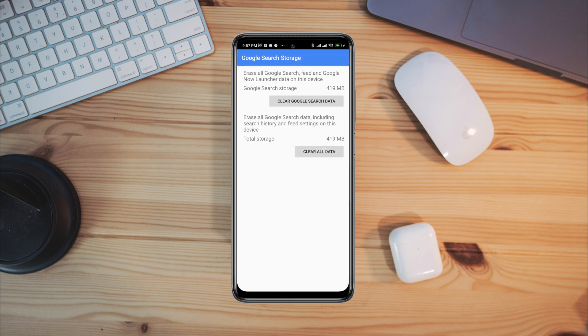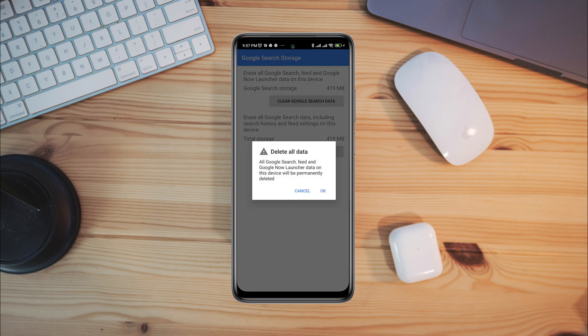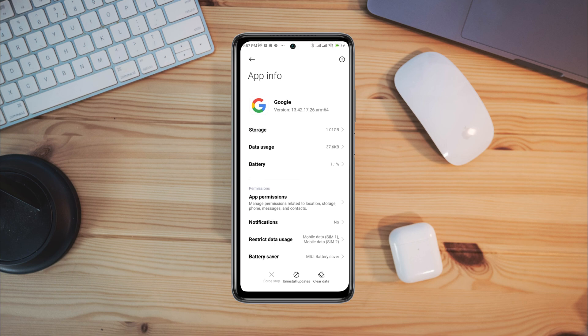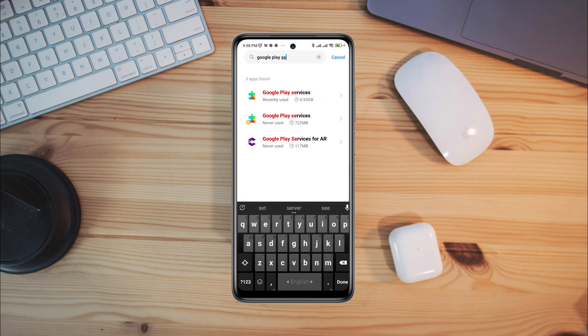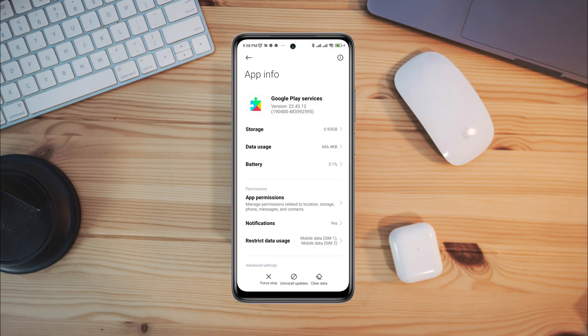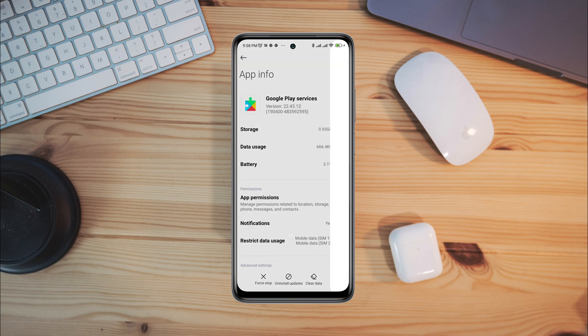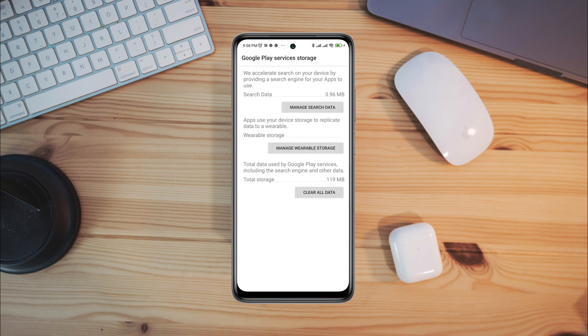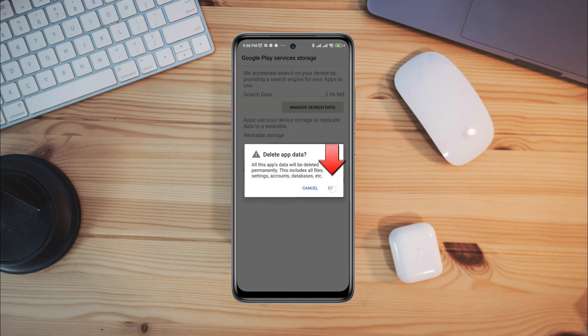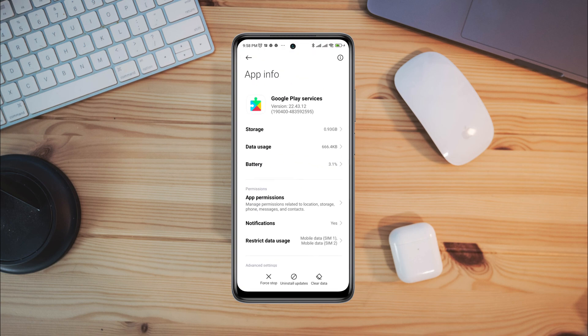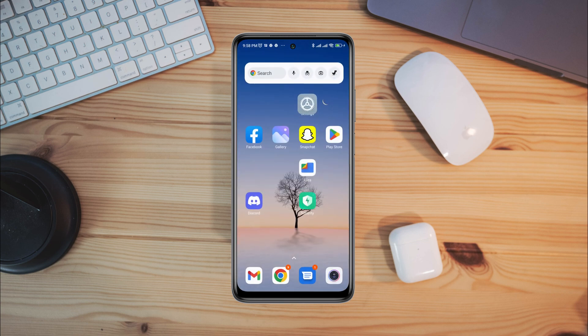Now go back, search for Google Play Services, tap clear data, tap clear all data.